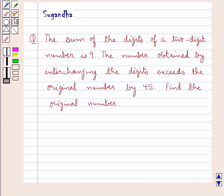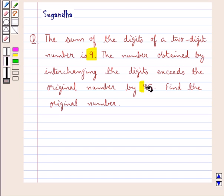Hello and welcome to the session. In this session we discuss the following question: the sum of the digits of a two digit number is 9. The number obtained by interchanging the digits exceeds the original number by 45. Find the original number.